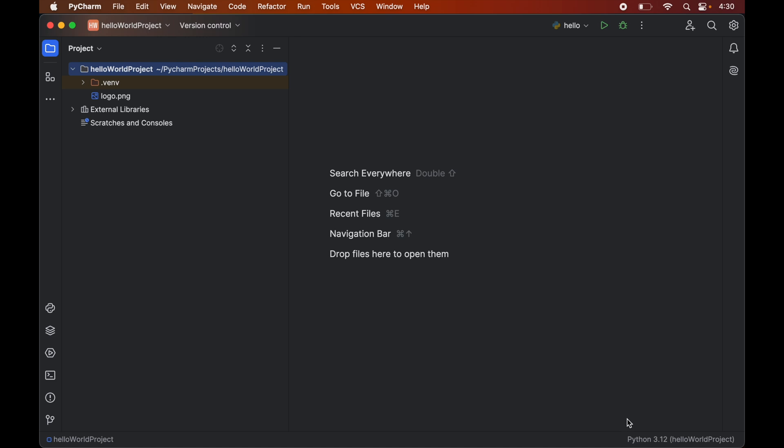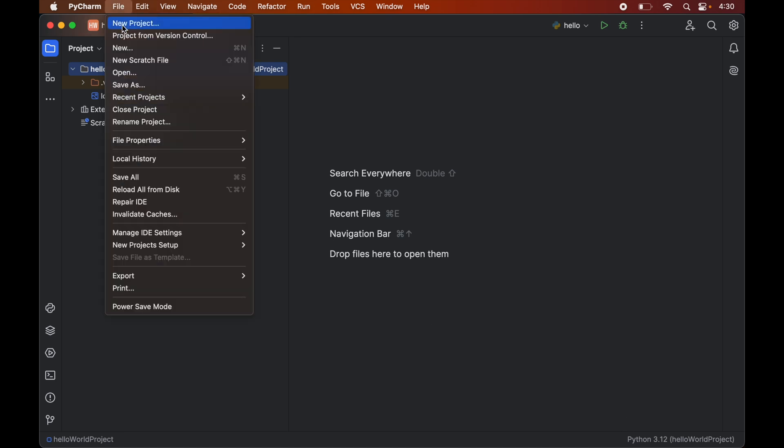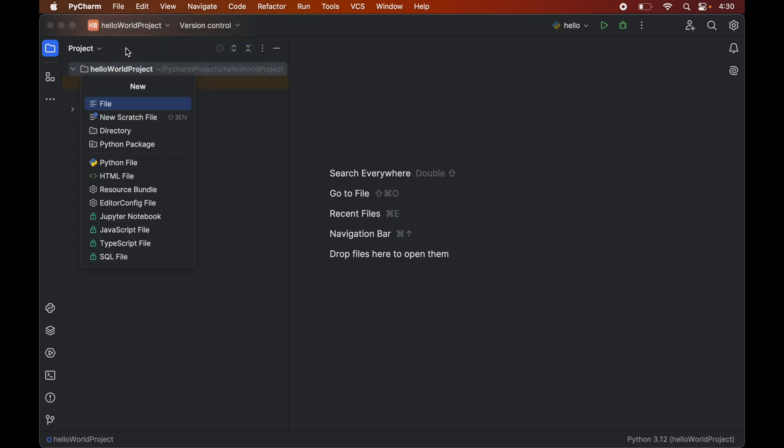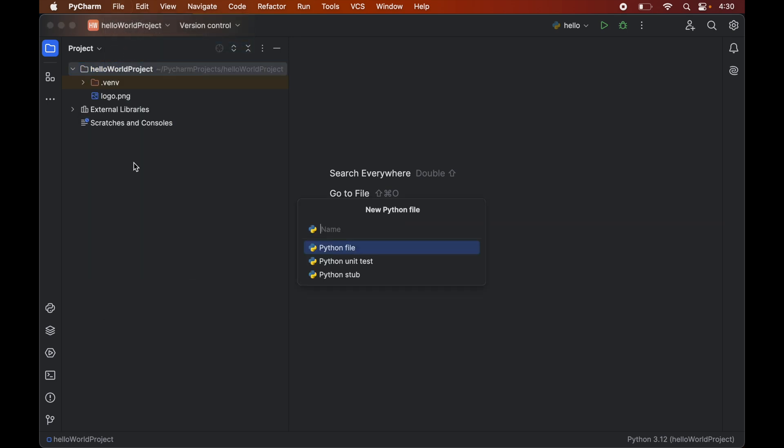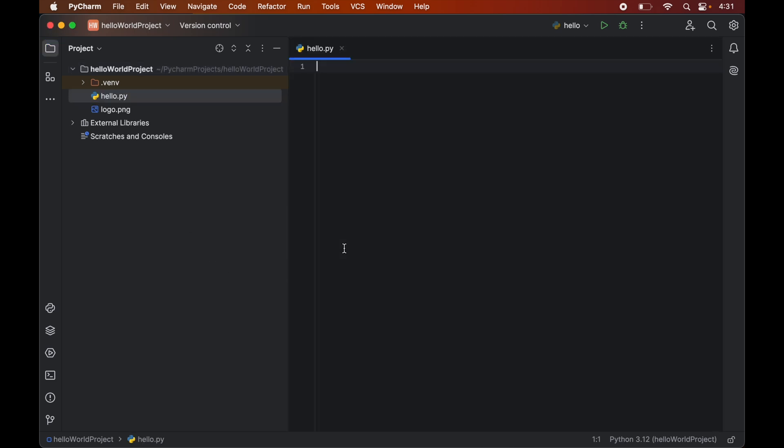And for that we will click on this file. Then new. And here we will select this python file. Now we will give the name of the file. So let's say it is hello. And now we will double click on this python file. So this will create this hello.py file for us.